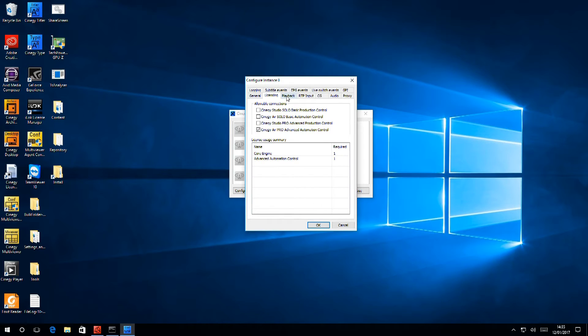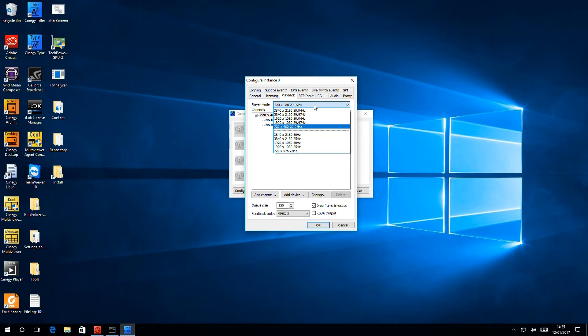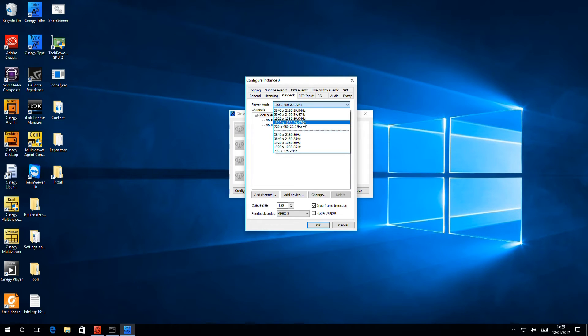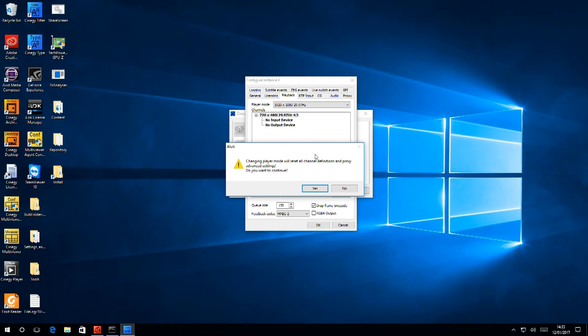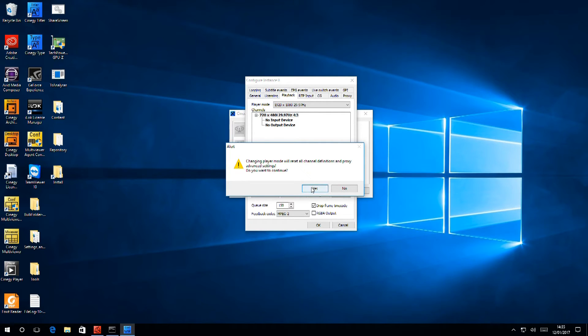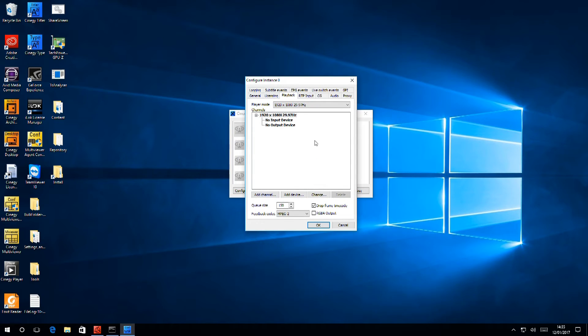The next tab covers Playout. The first thing we want to do is select our output standard, which for this video is HD NTSC. The system warns us because if there were any existing playlists, this might cause problems, but since there aren't any, we can simply accept that.